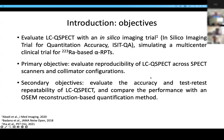Thus, in this study, we evaluated the LCQ-SPECT method with an in silico clinical trial named ISIT QA, simulating a multi-center clinical trial for radium-223-based RPTs. The primary objective of this trial is to evaluate the reproducibility of LCQ-SPECT across SPECT scanners and collimator configurations. The secondary objectives include evaluating the accuracy and test-retest repeatability of LCQ-SPECT and comparing performance with an OSEM reconstruction-based method.